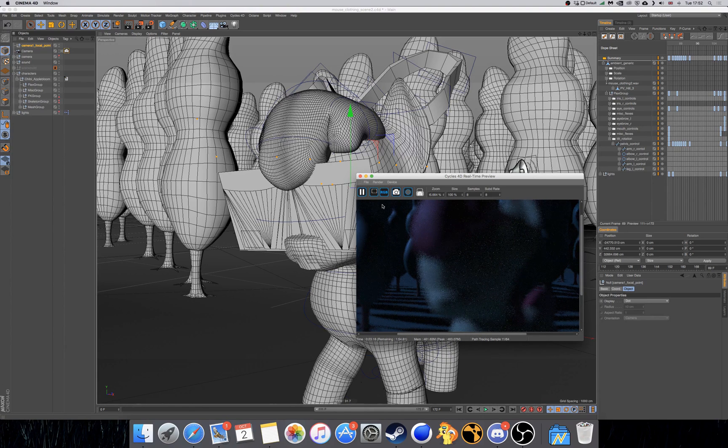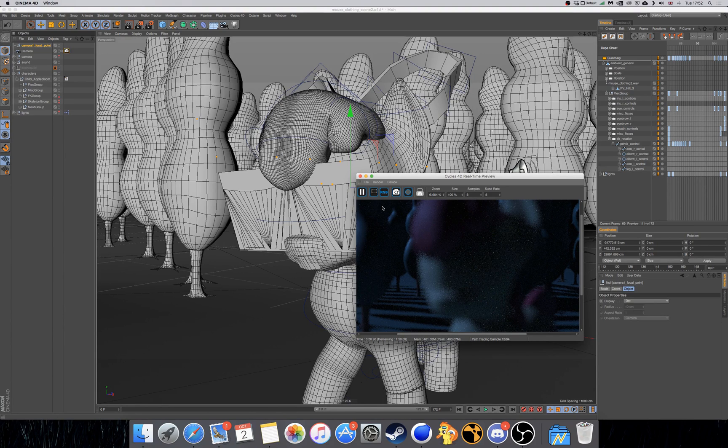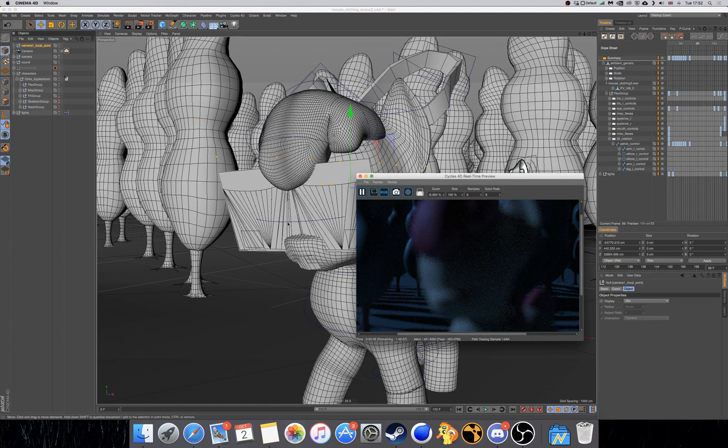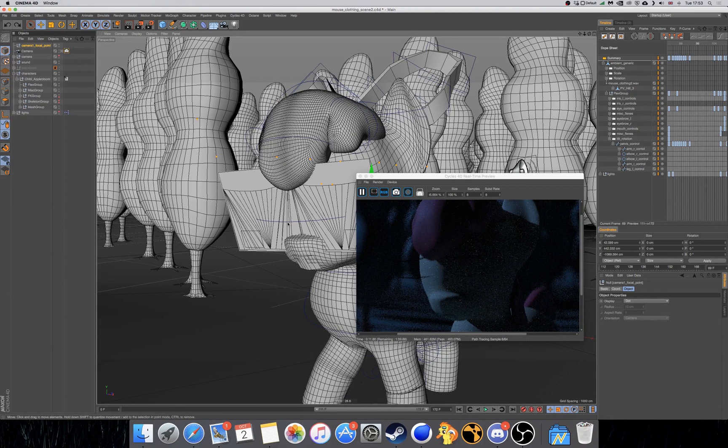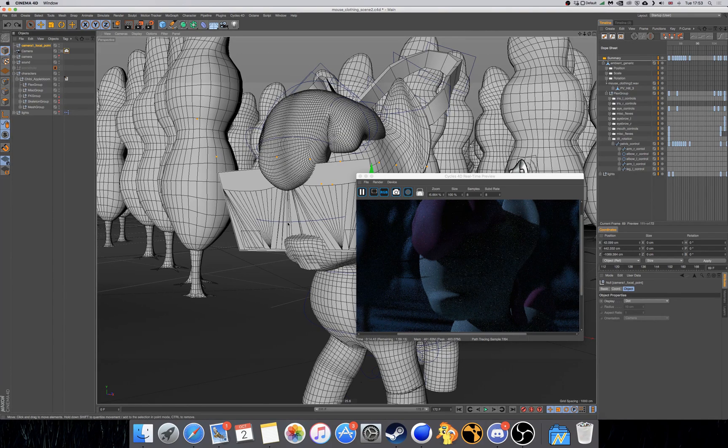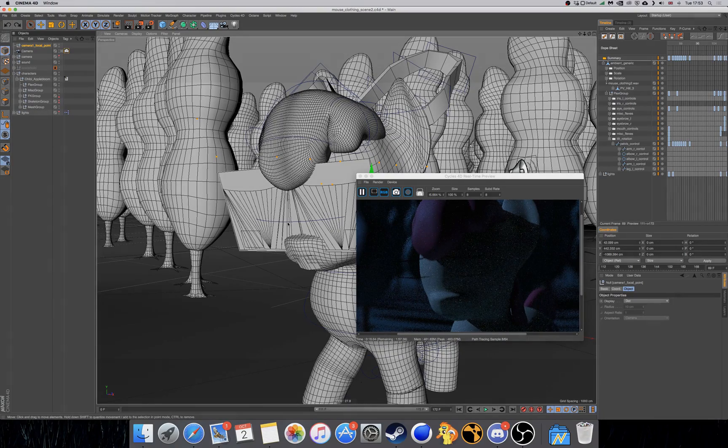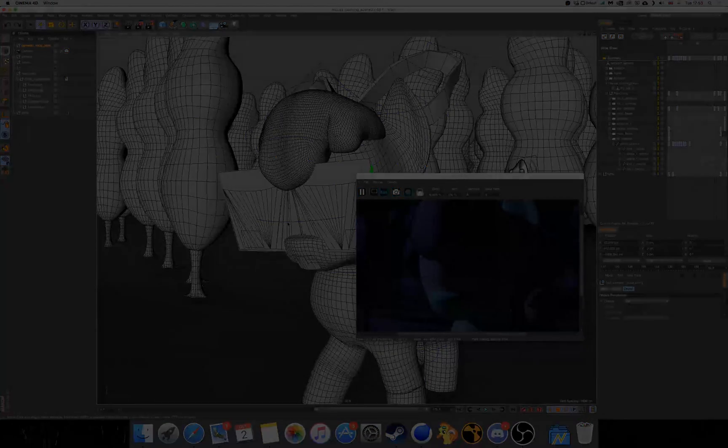And there you go, guys. That wraps up our mini tutorial on how to do a Depth of Field effect in Cycles 4D. So thank you so much for watching this tutorial. I hope you enjoyed it and you learned something from it. And I'll see you in my next video. Peace.